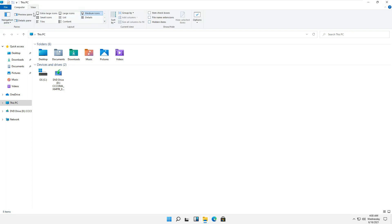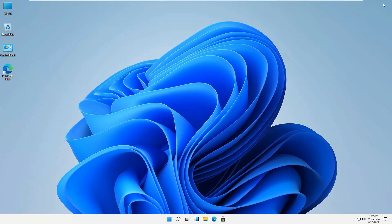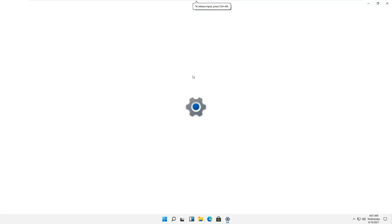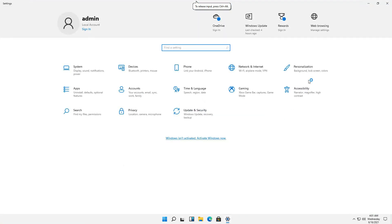If we'll click start and we'll go to the settings of Windows, this interface is also very much similar to Windows 10 that we are very much familiar with.